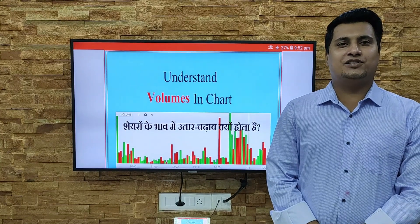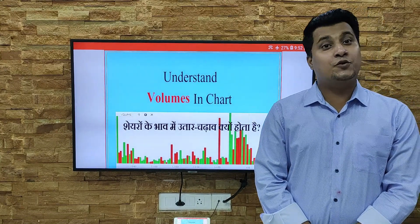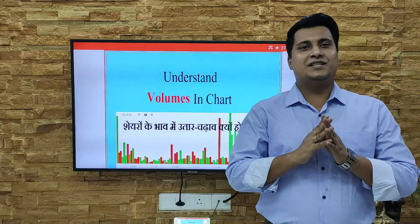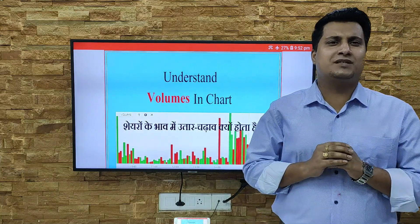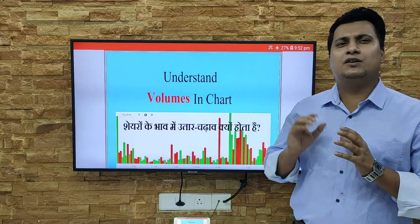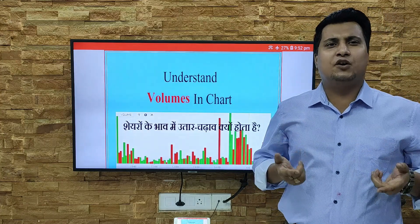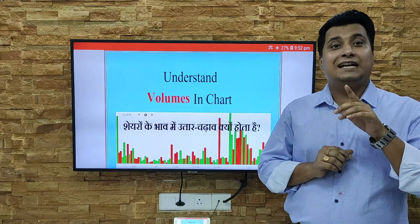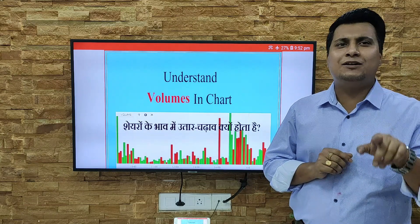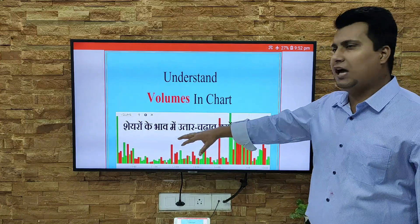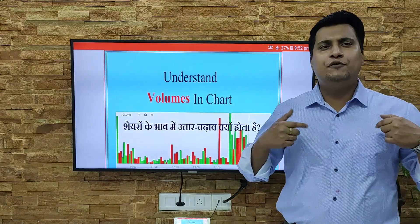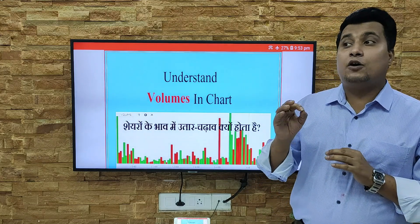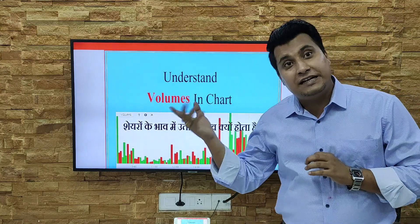Hello friends, I'm Ranjit Jha and you're watching Technology Expert. Today I come with my new topic: volume — how to understand volume in the stock market. Many users ask me to explain volume, so we understand how volume behaves, how the price goes up and down. Indicators also take help from volume, so everything is dependent on volume.